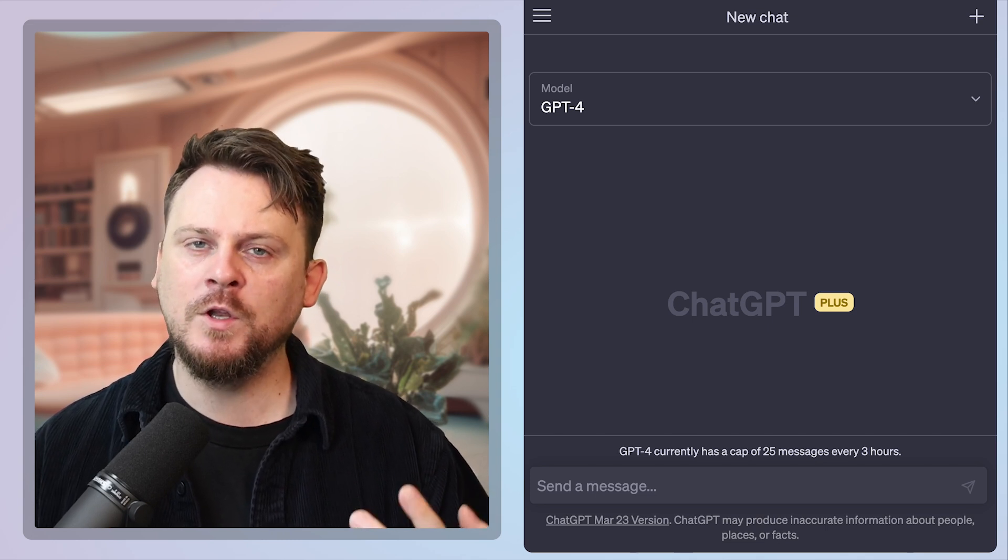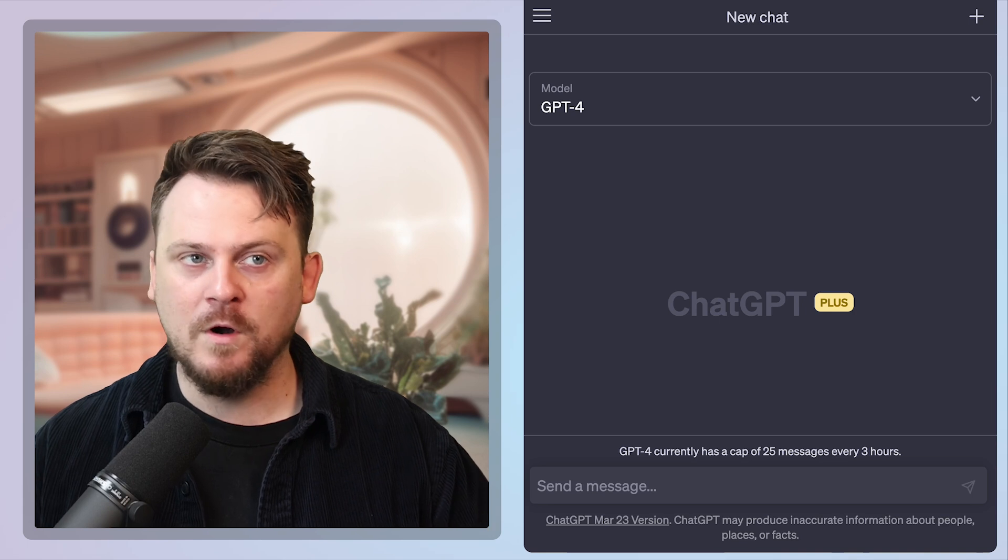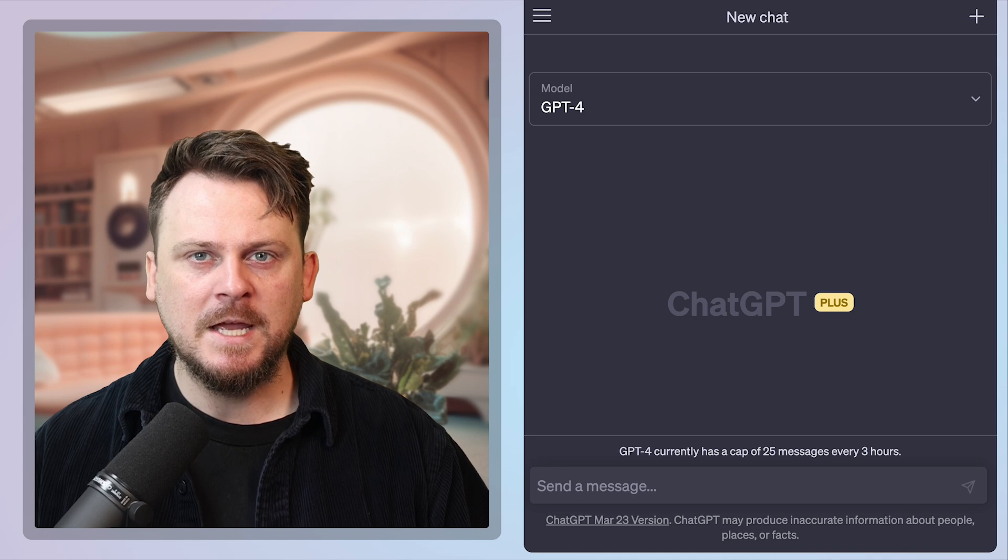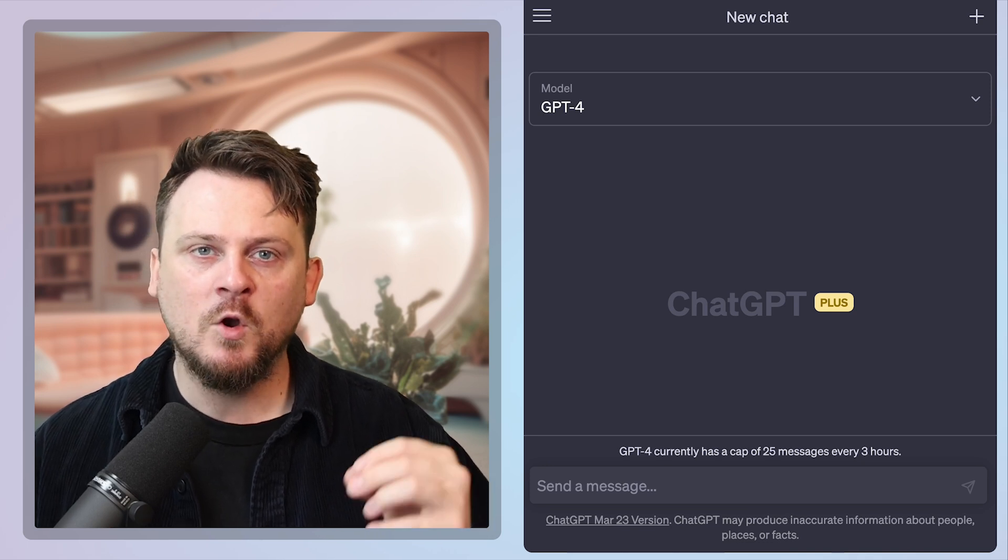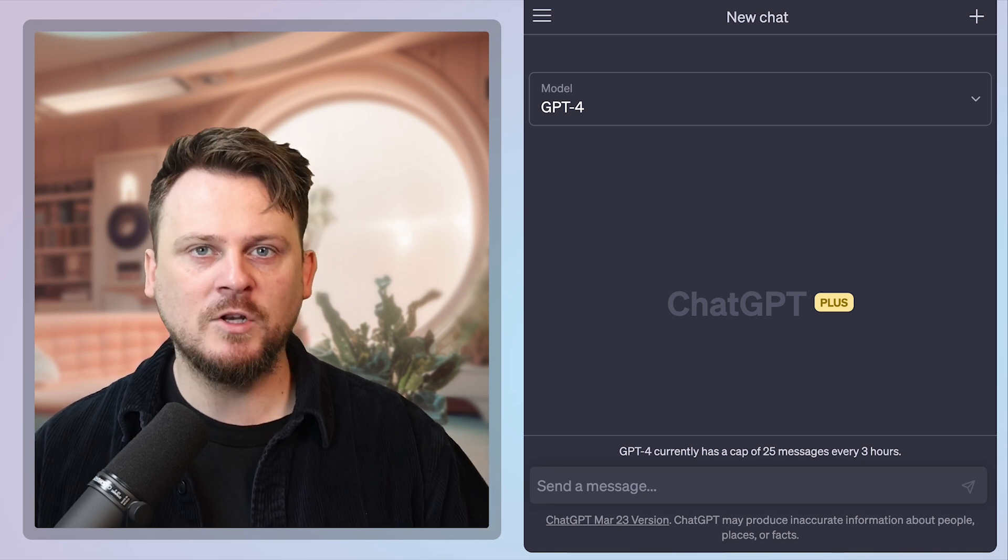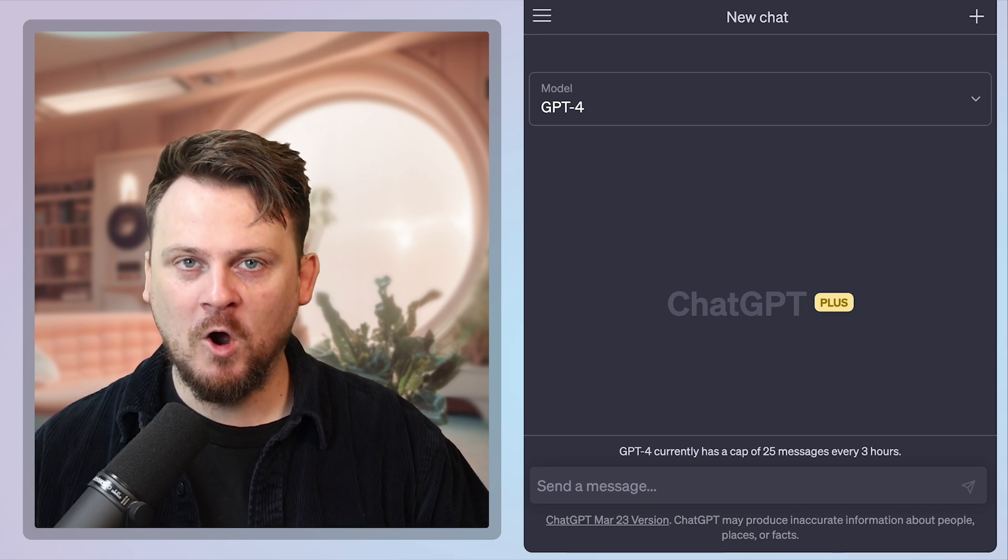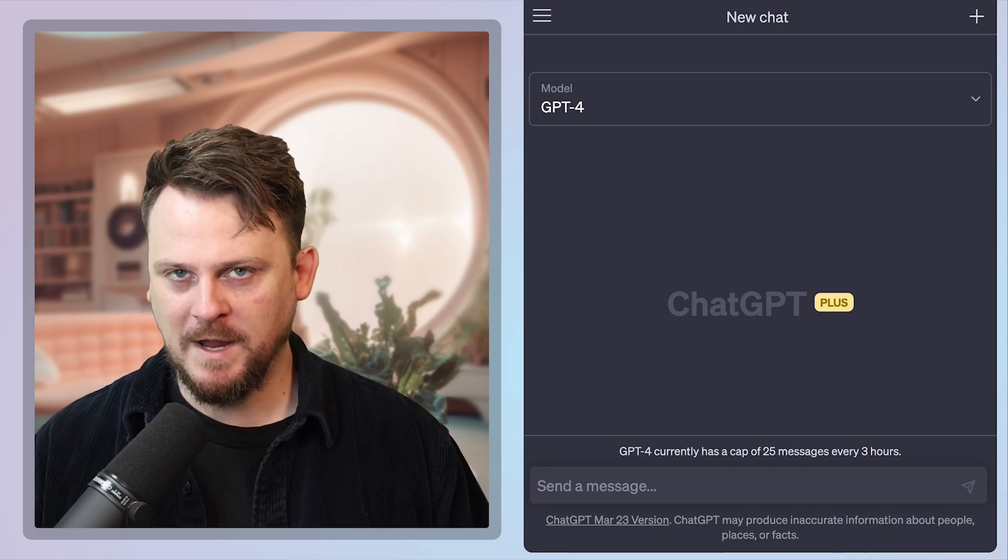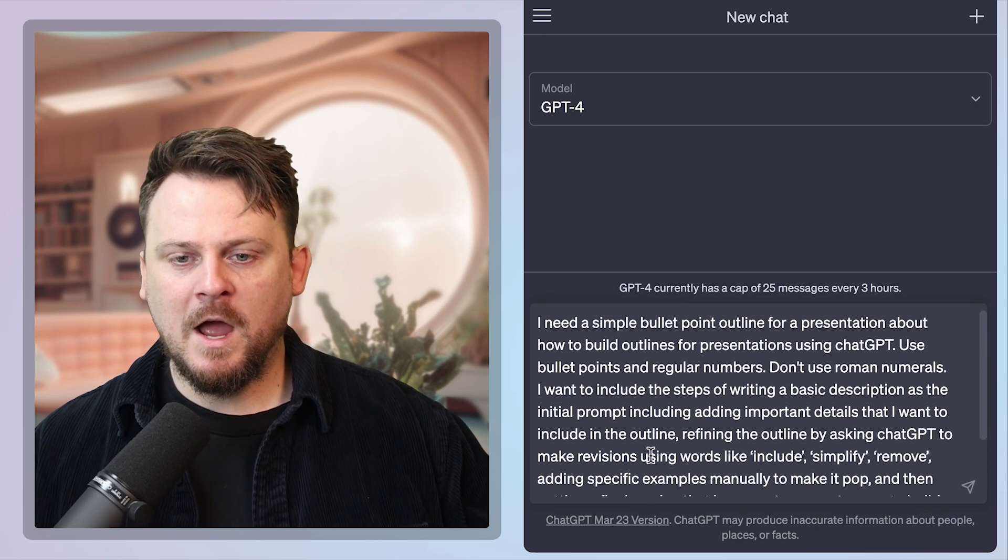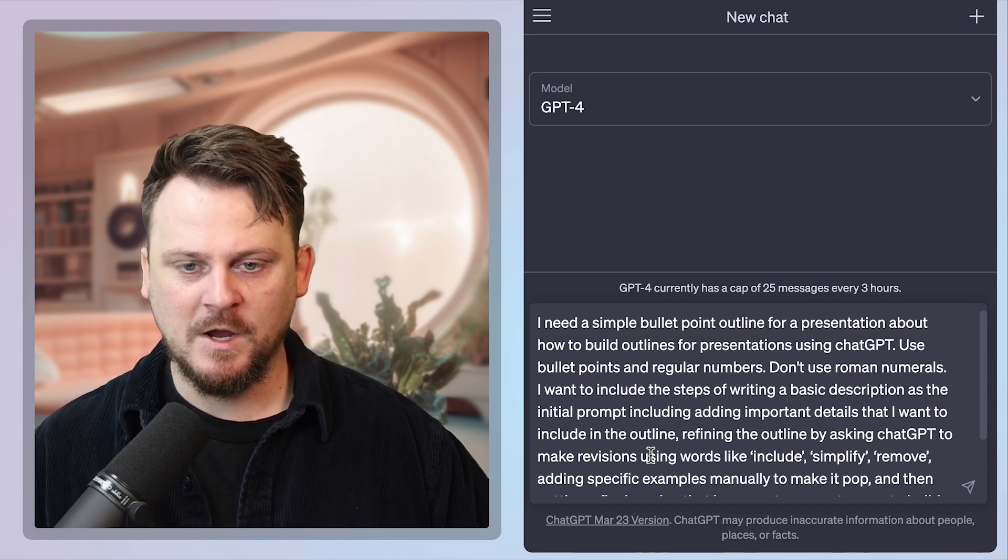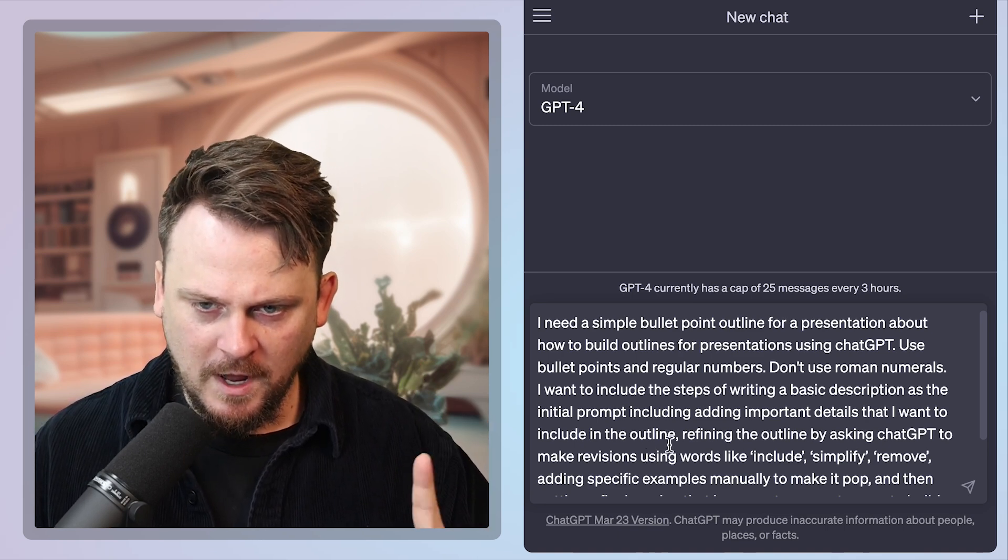So I've been looking at how you can use ChatGPT to build a really good, compelling outline for a presentation, for a video, for a talk, for whatever. So what I've done is I've built a prompt that is going to allow me to very quickly create a presentation, including slides. So once I get my outline, then I'm going to give my outline to another AI platform called Tome. And then Tome is going to build my slides for me. At least we're going to try it and see how it works.